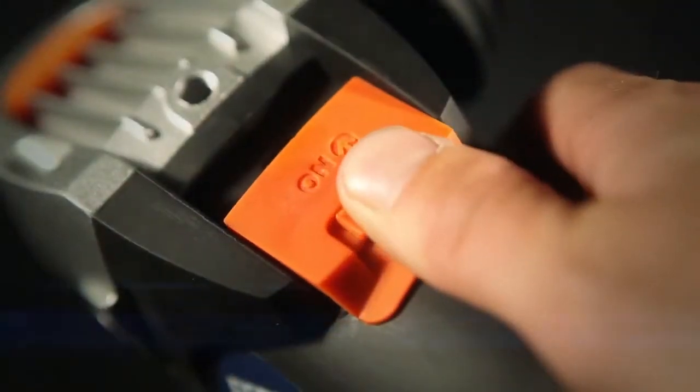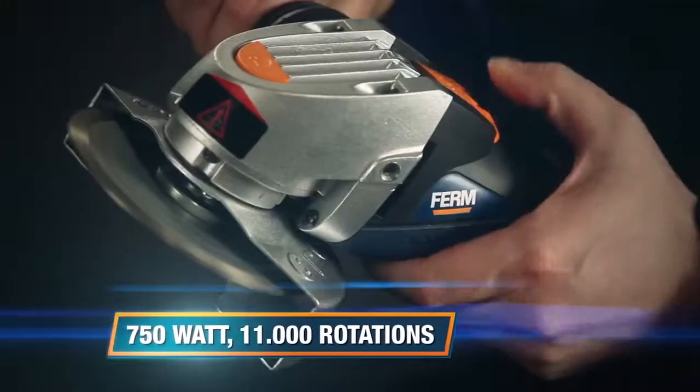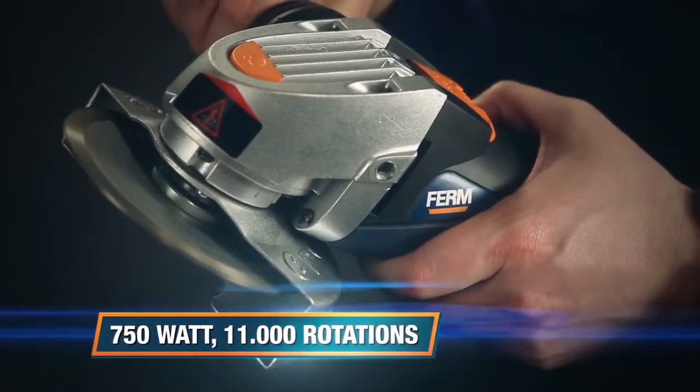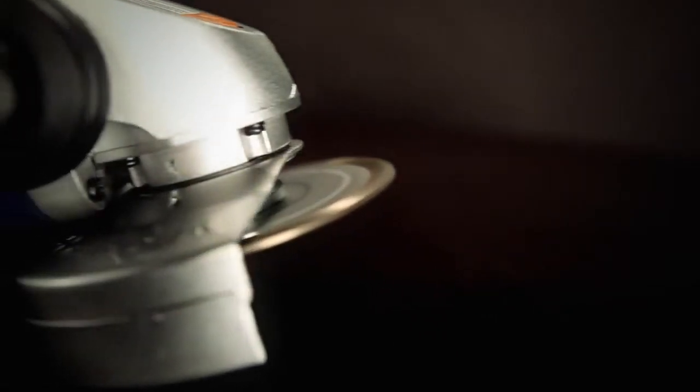The 750 watt motor with up to 11,000 rotations per minute gives great power to work in narrow spaces and hard to reach areas.